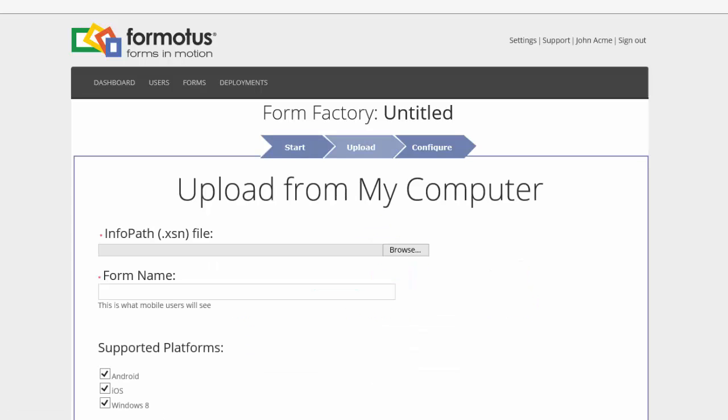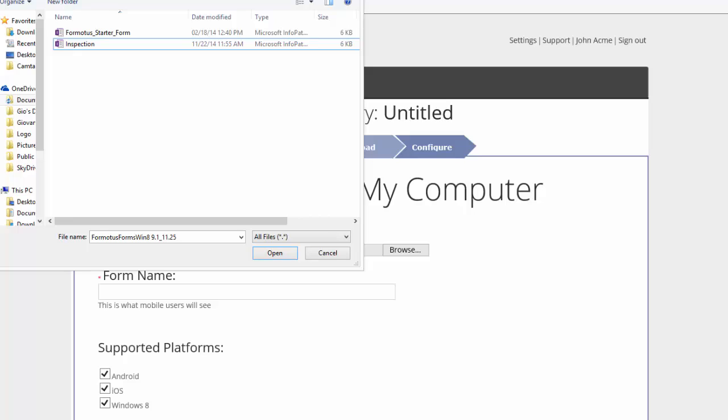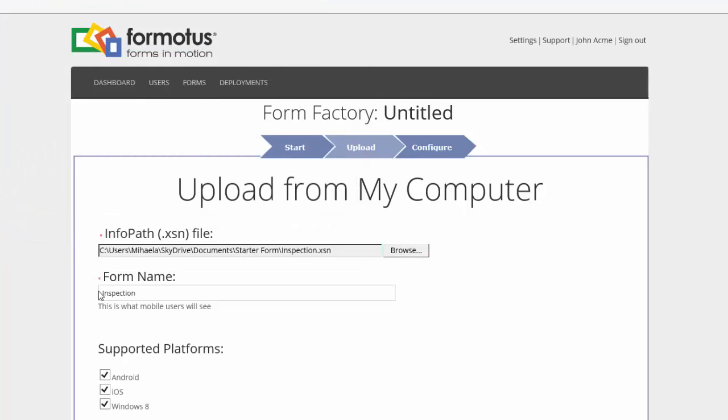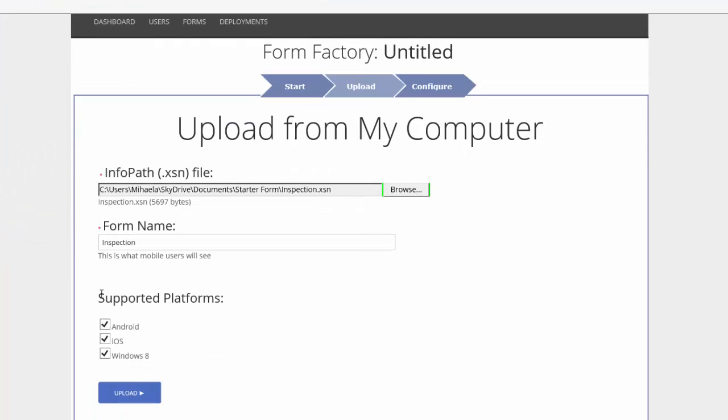If you are continuing from the Create Your Form video, browse for your starter form. If you are just joining us, find an existing form or .xsn file and select Upload.